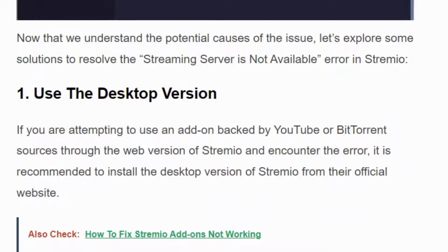If you are attempting to use the add-on backed by YouTube, Bid, or Ant source through the web version of Streamivo and encounter the error, it is recommended to install the desktop version of Streamivo from their official website.